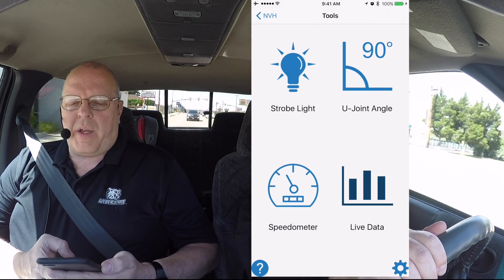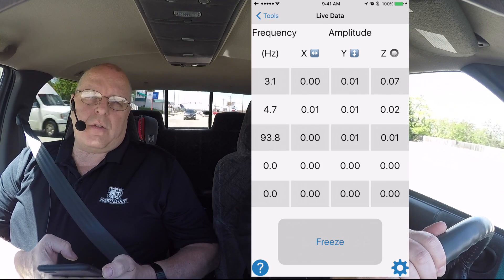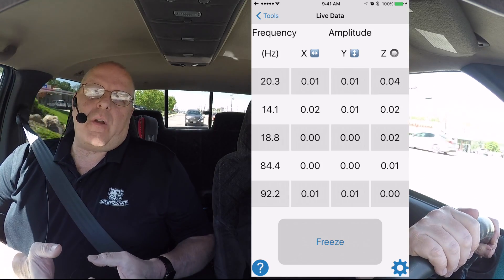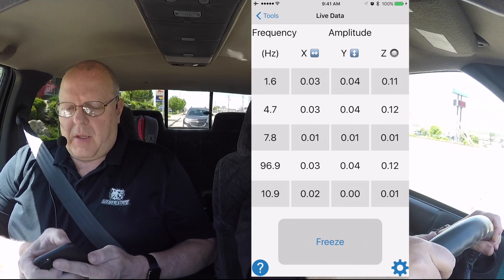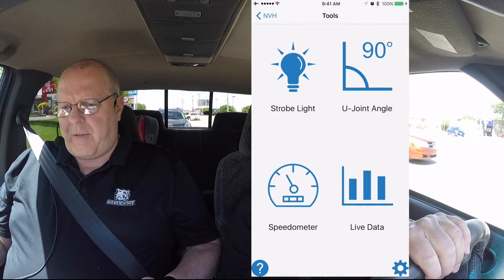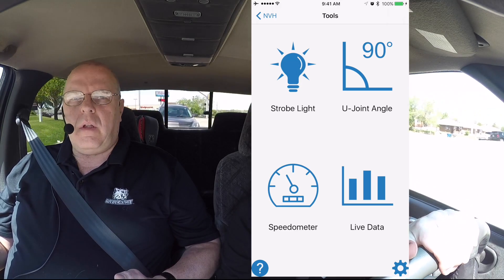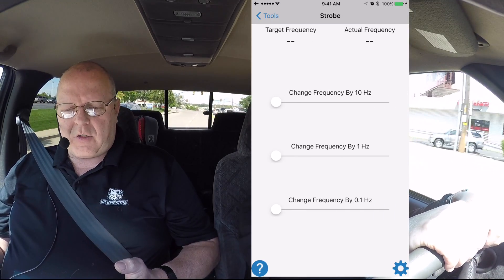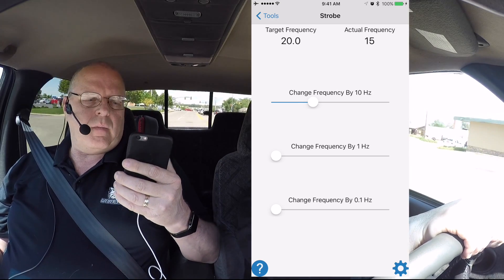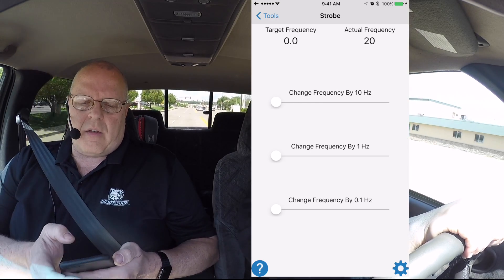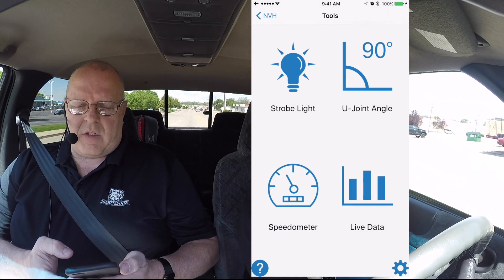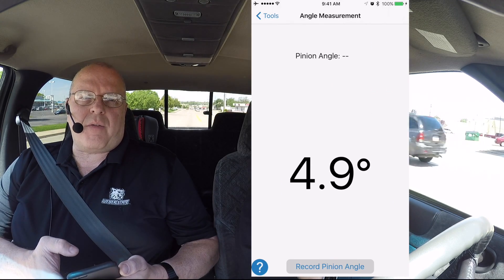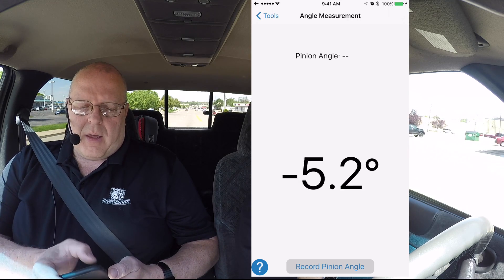We have a live data tool where we can look at the frequencies and amplitudes being measured as we drive down the road — it will show you the top 5 frequencies by amplitude level. We have a strobe light tool that will actually flash your camera's flash a certain number of times per second, and we will use that tool in another video for abnormal engine vibrations. And then we have another tool for measuring drive shaft u-joint working angles and help for correcting those.